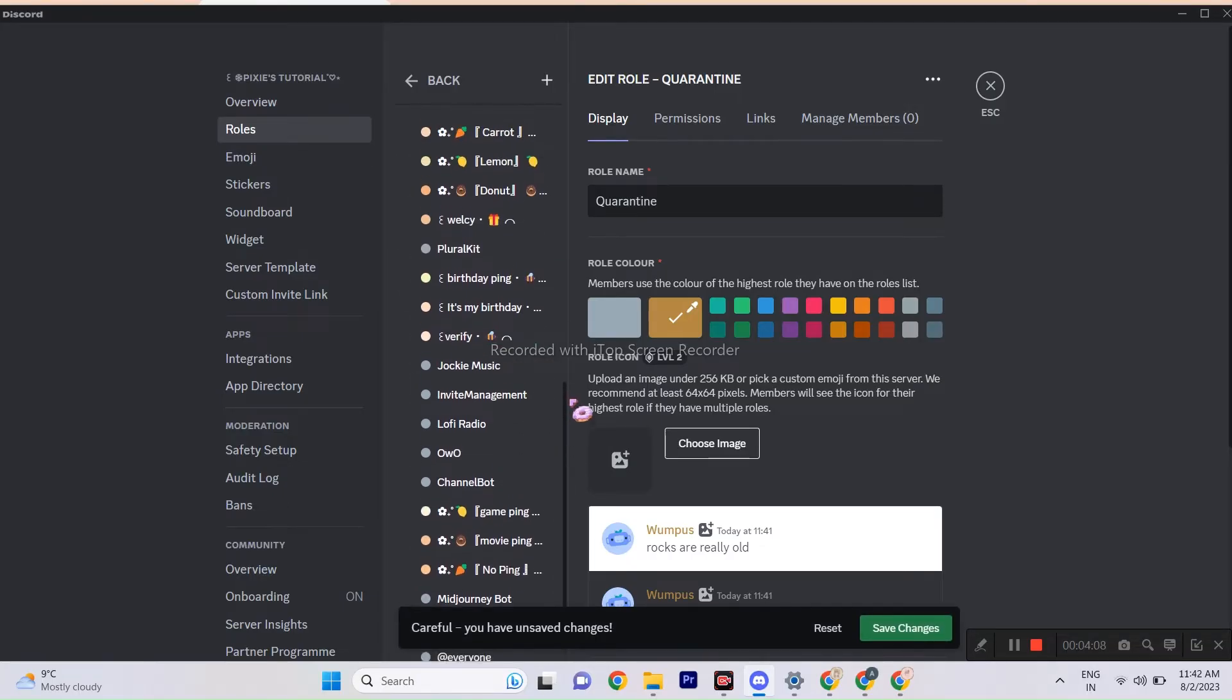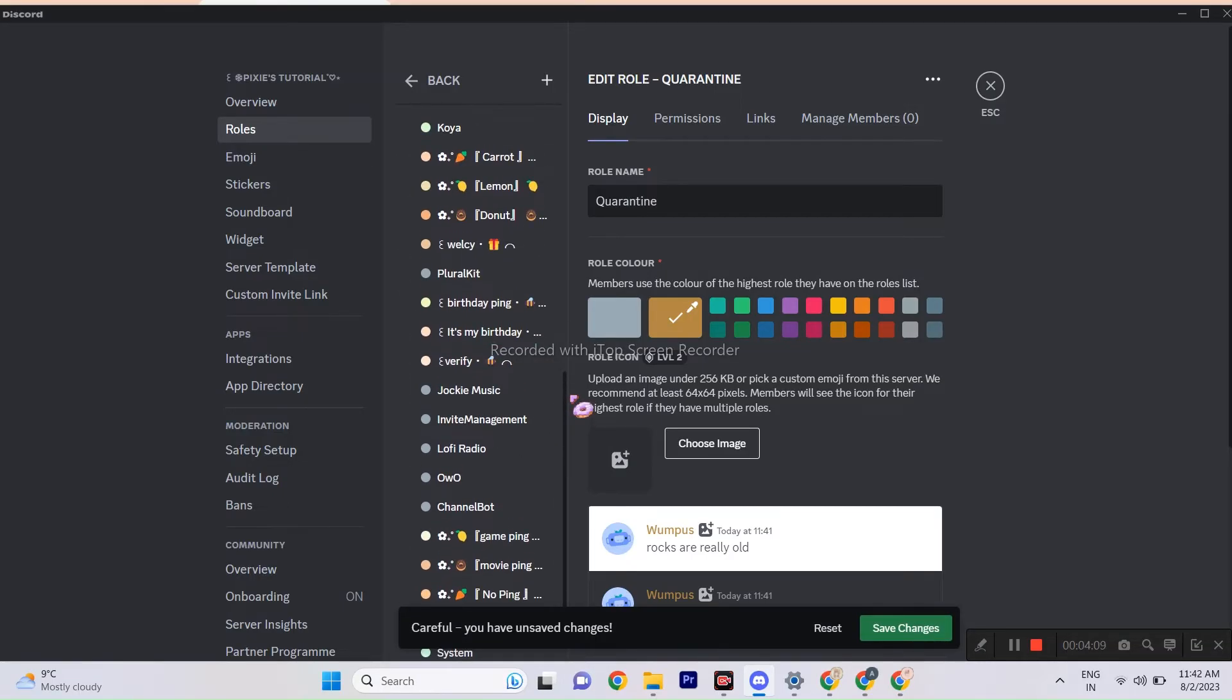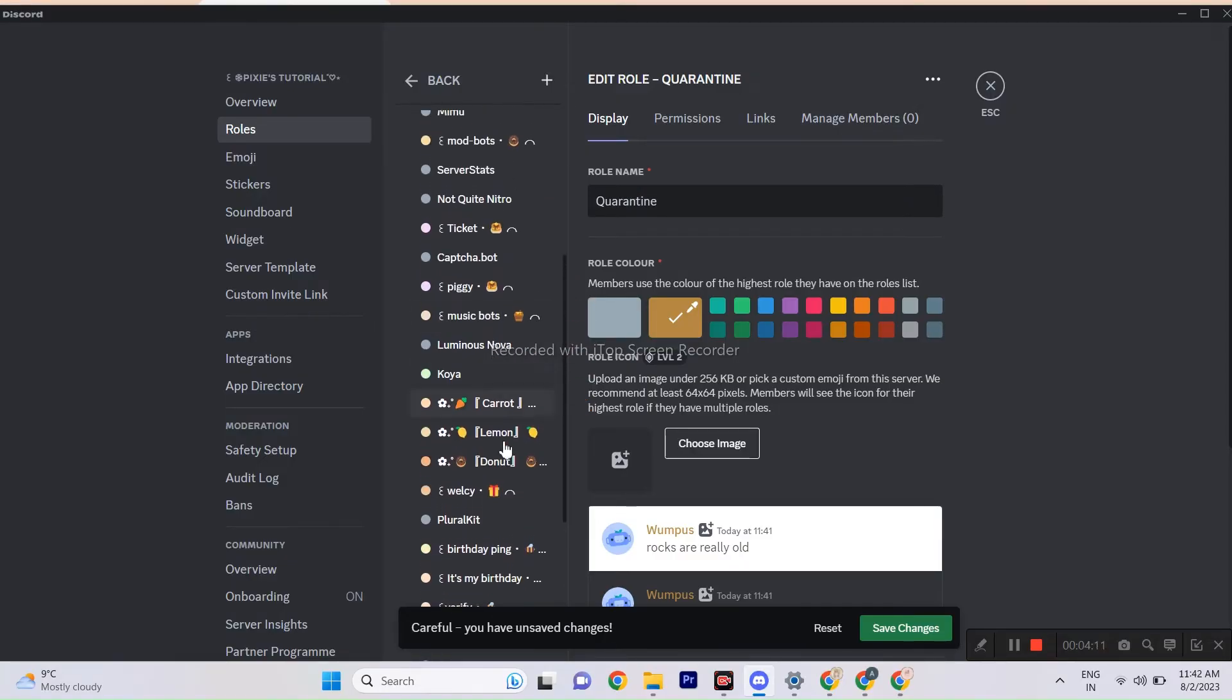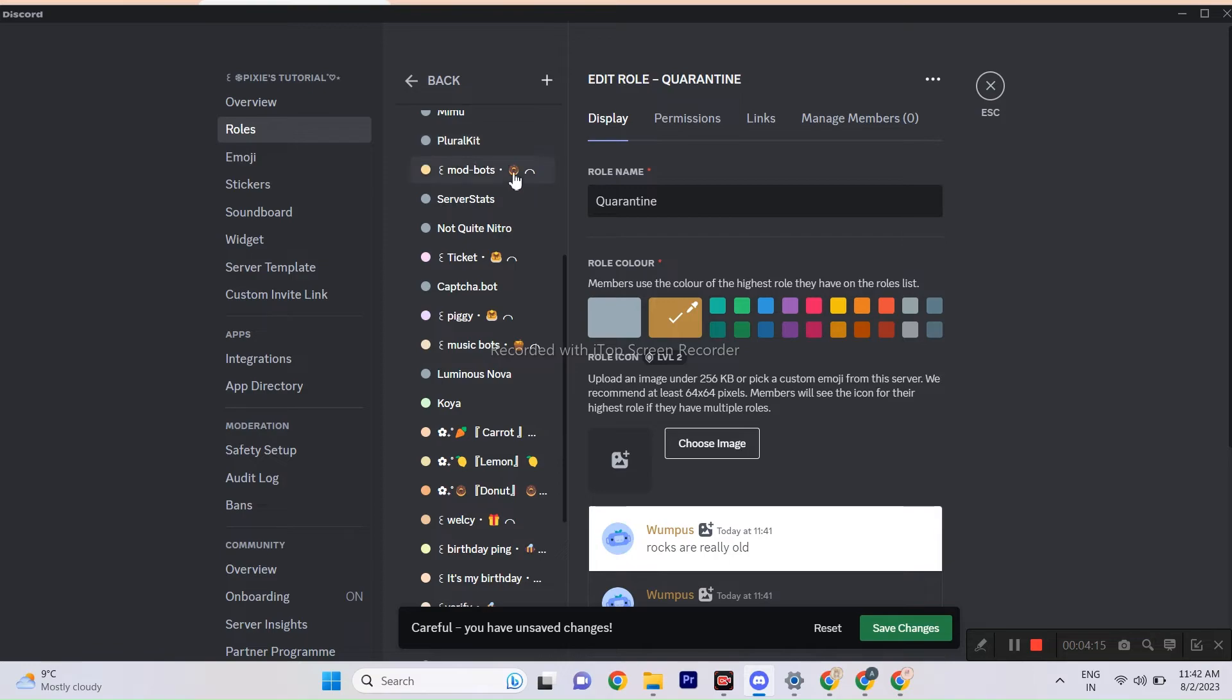Don't worry, it's totally safe. This step is done because I don't want you guys to go to every channel and change the bot settings separately. That's gonna be a very tiring job.